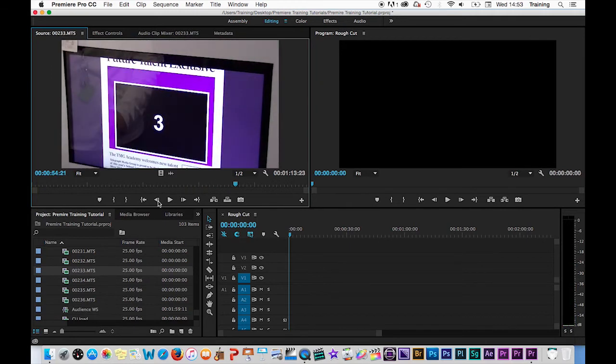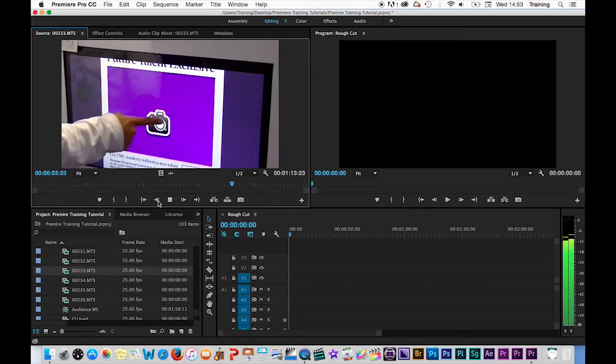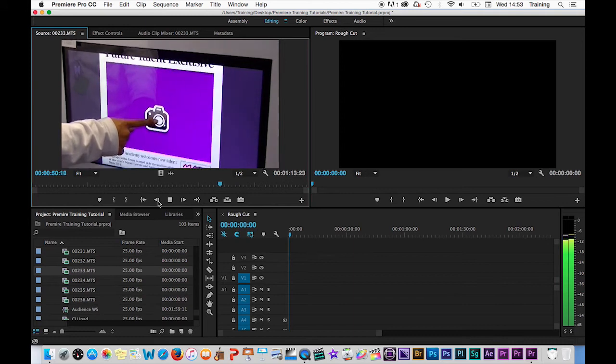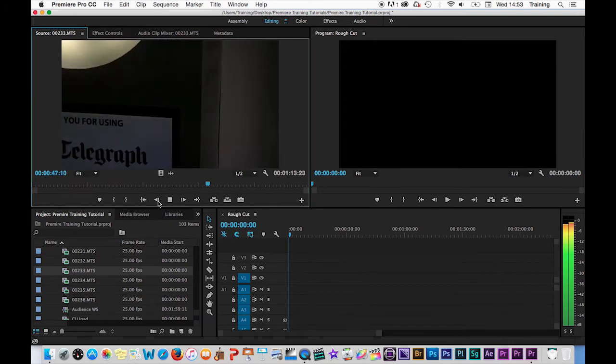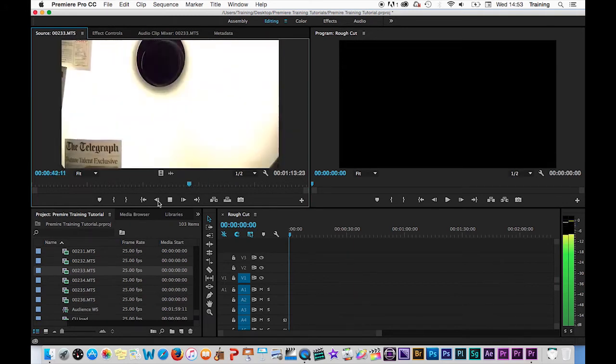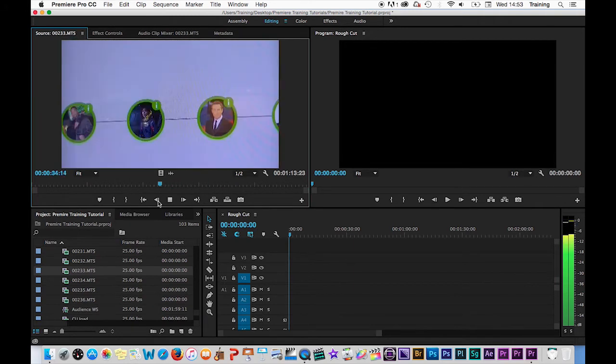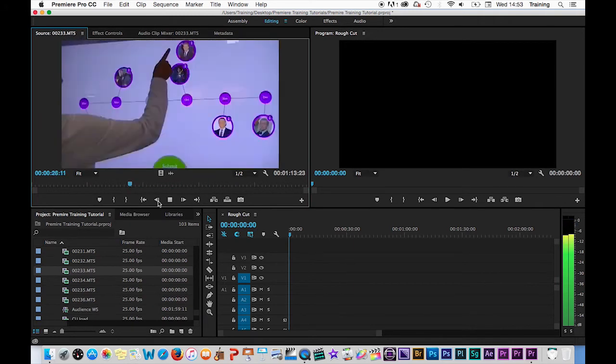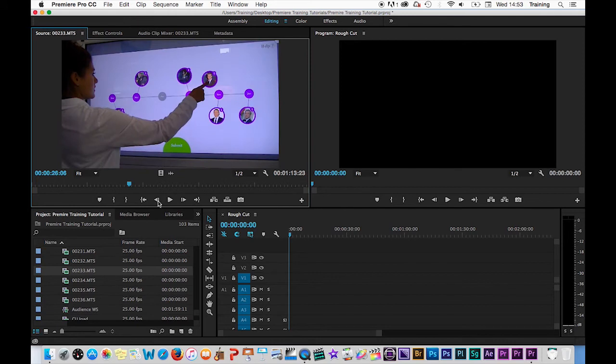K, if you tap it, pauses the clip. And J plays backwards. Initially, at normal speed. If you tap it again, it doubles. Tap it again, it doubles it again. And tap it again, it doubles it once more. And then K to pause.